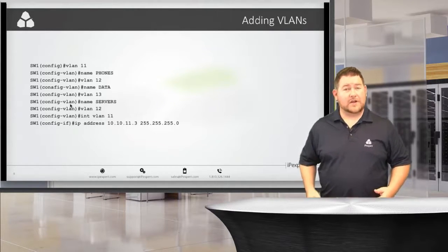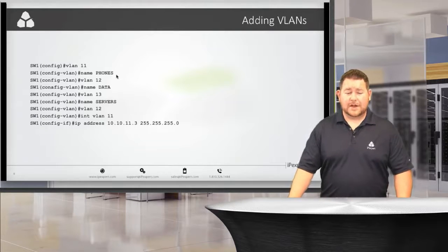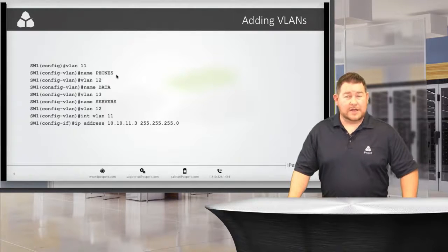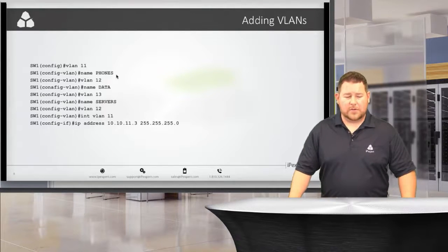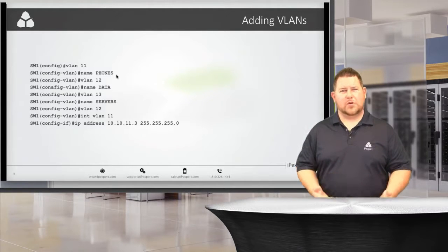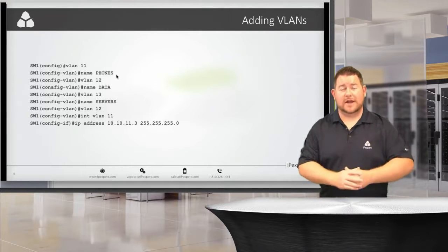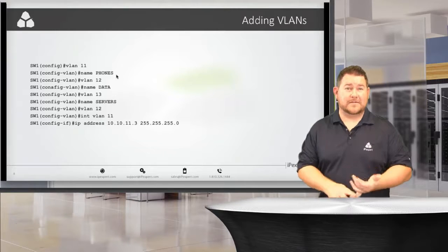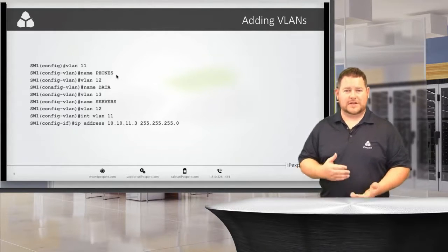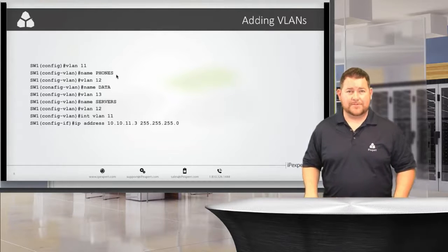We're adding VLANs to a switch directly to the VLAN database. In this case, VLAN 11 named 'phones' has been created in the VLAN database but hasn't been assigned to any ports yet. When you go into the switch port and say 'switchport access VLAN 12,' the switch will actually create that VLAN for you. So when we enter those VLAN IDs, they will be created on the switch.